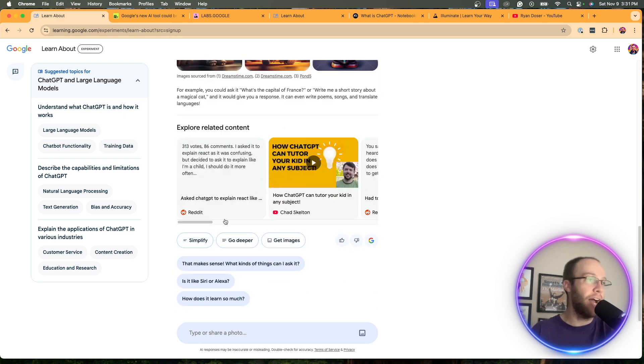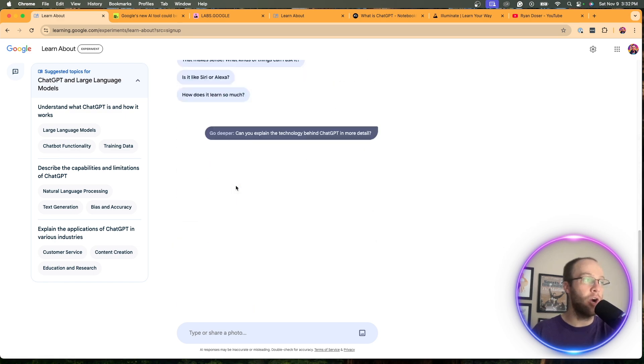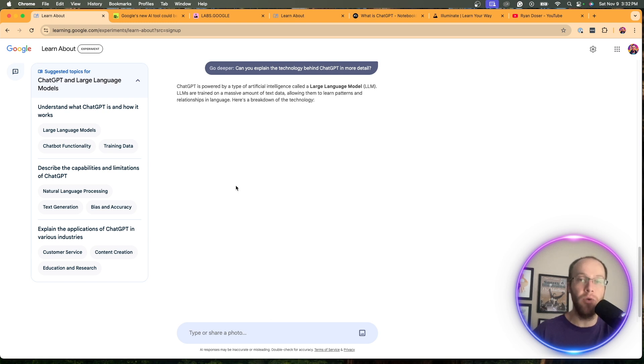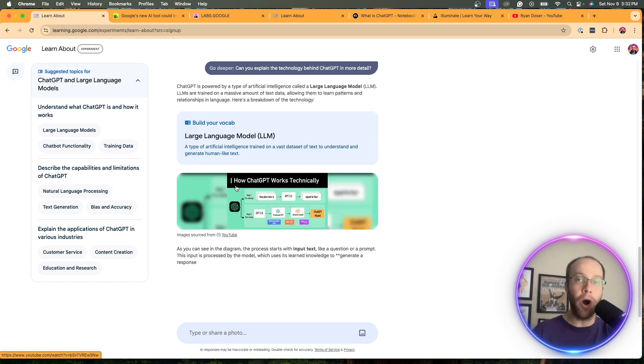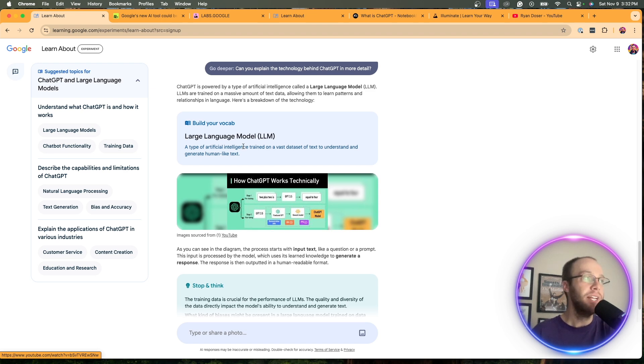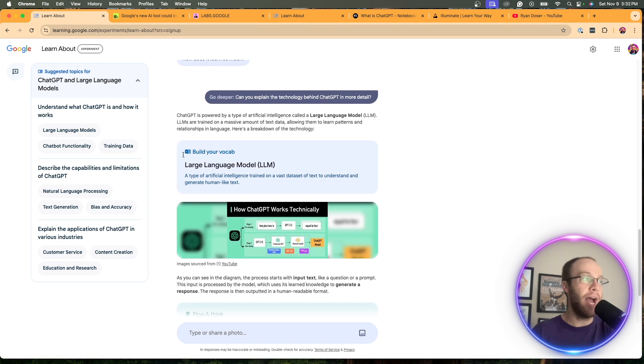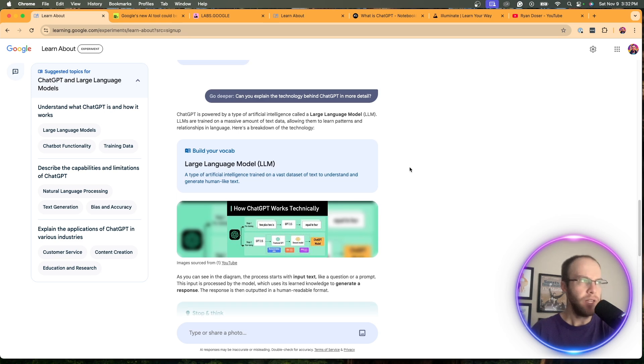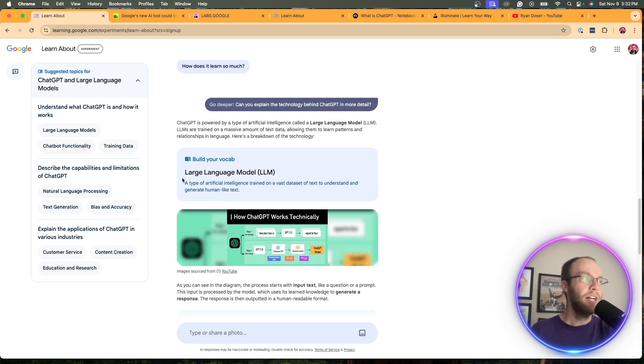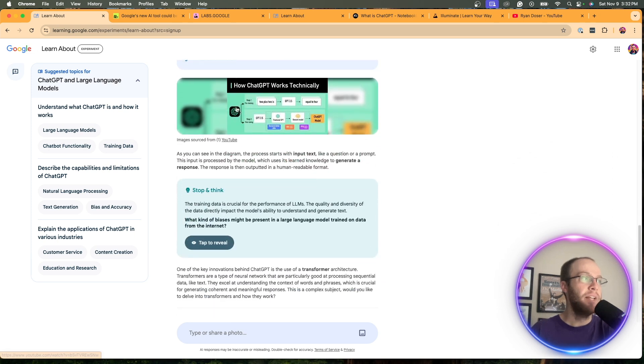You can simplify it again, or we can click go deeper. And this will take the topic a little deeper. So you can imagine how many rabbit holes you could go down on a particular topic using this type of tool. Build your vocab. So this is a little thing here. So it gives you large language model, a type of AI trained on a data set to understand human text.